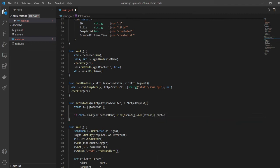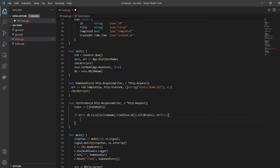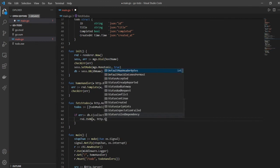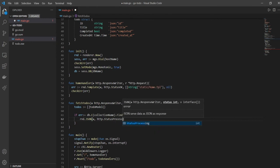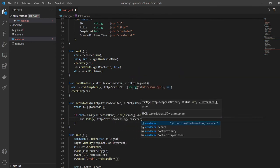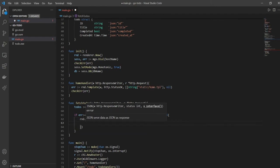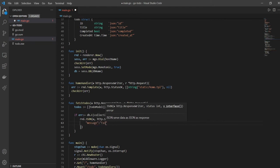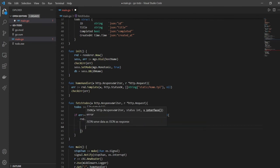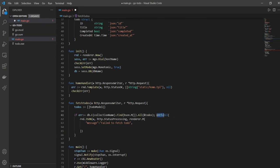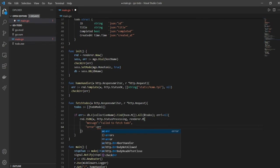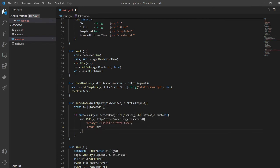If there's an error, we'll call renderer.JSON with http.StatusProcessing, and renderer.M with a message "failed to fetch the todos". By now you'll have figured out that whenever error is not equal to nil it means the error exists and we're doing something to handle it. Here we just print out the error and then return.